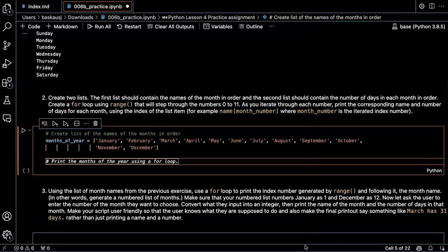The second list should contain the number of days of each month in order.